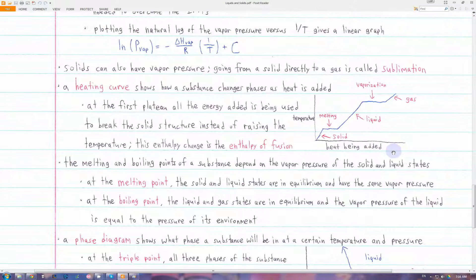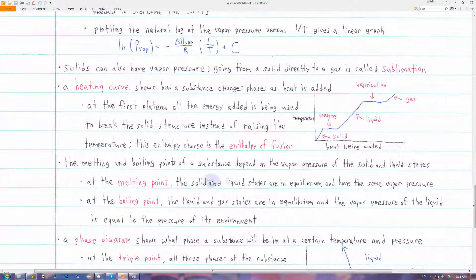The melting and boiling points of a substance are basically determined by the vapor pressure of the solid and liquid states. At the melting point, the solid and liquid states have the same vapor pressure and they can coexist in equilibrium.